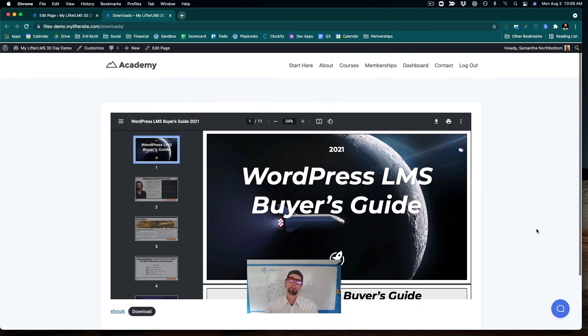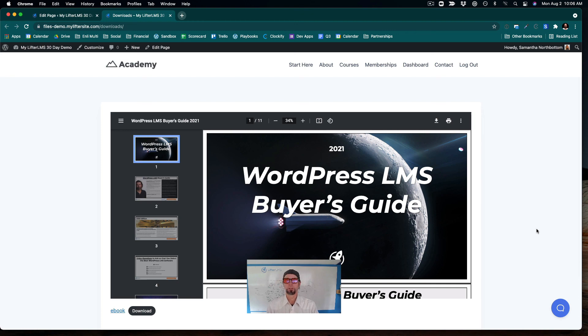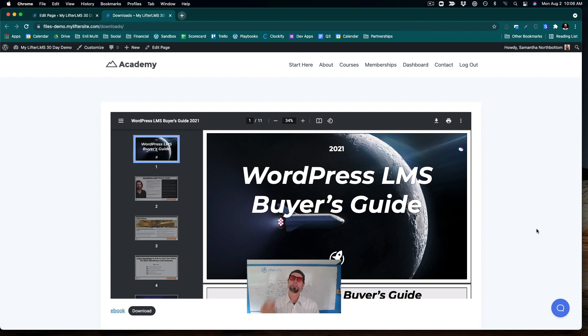So I'm Chris from Lifter LMS, which is the most powerful, customizable learning management system for WordPress. Smash that like button, drop a comment down below, and I'll see you in the next video.